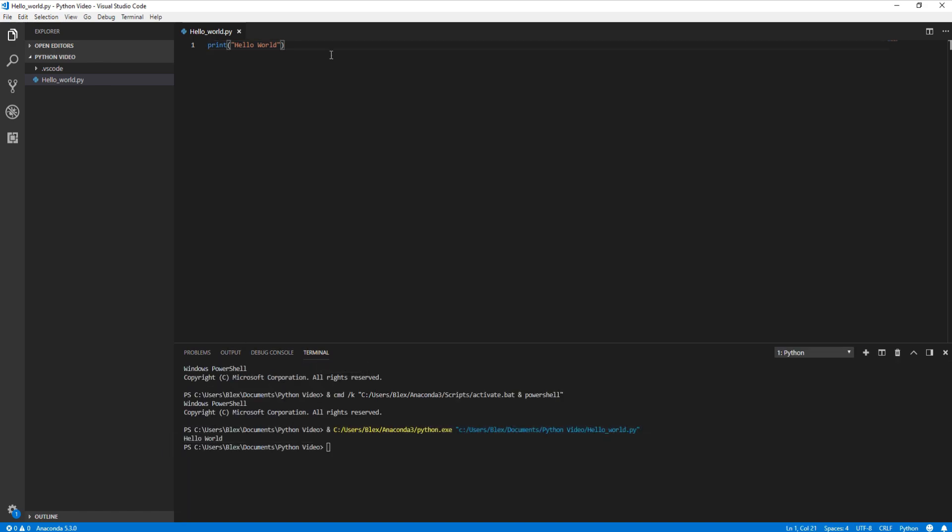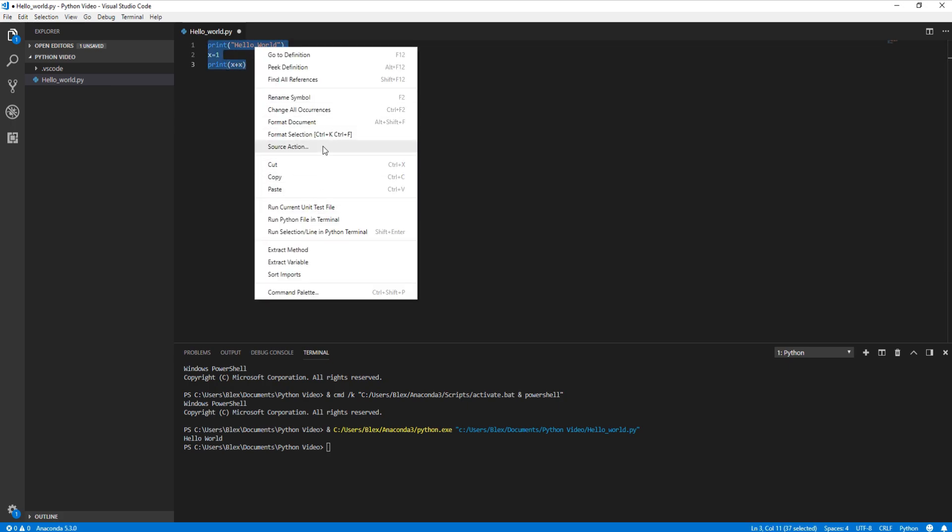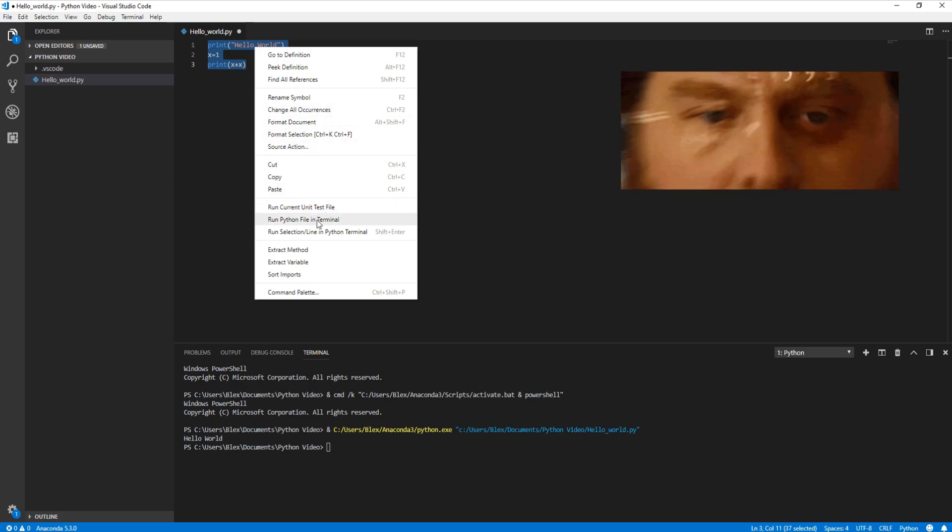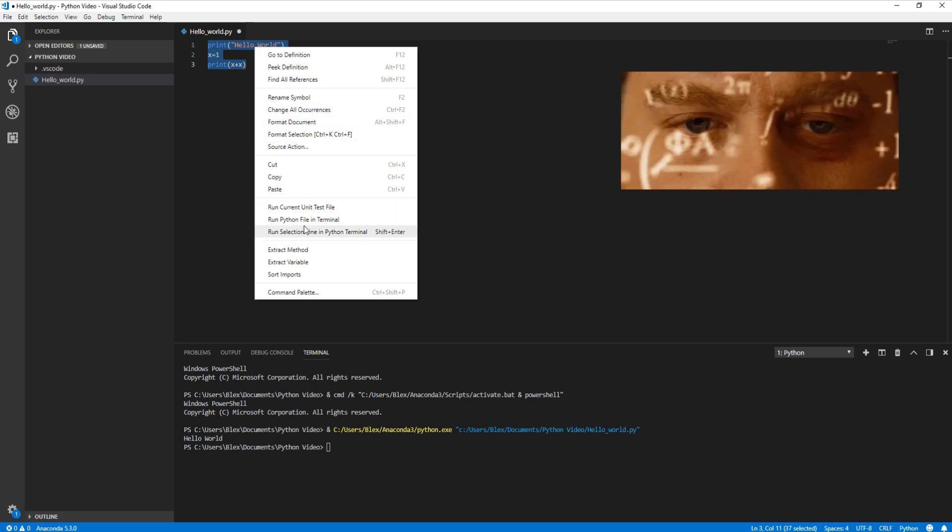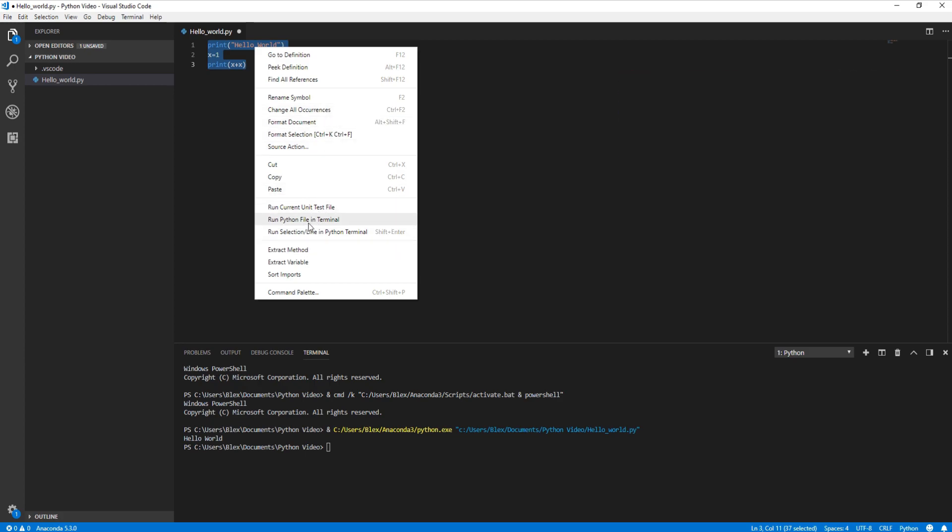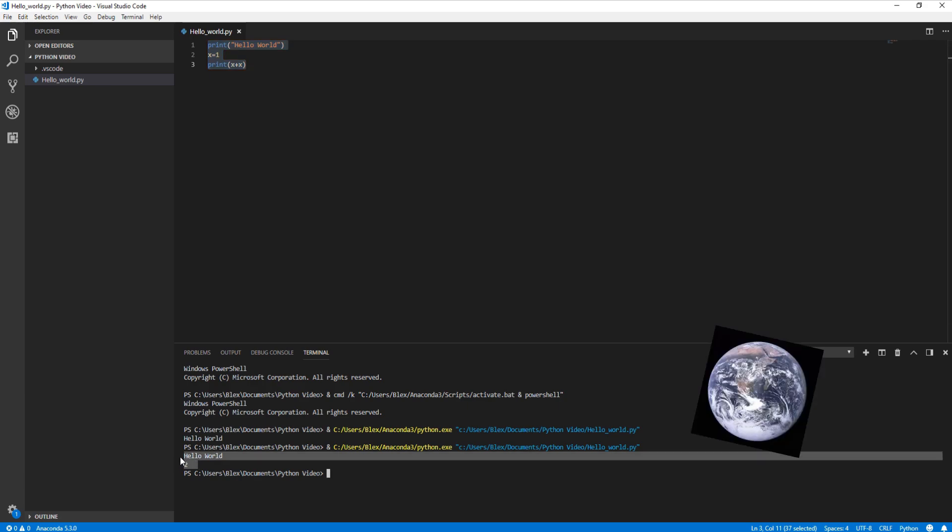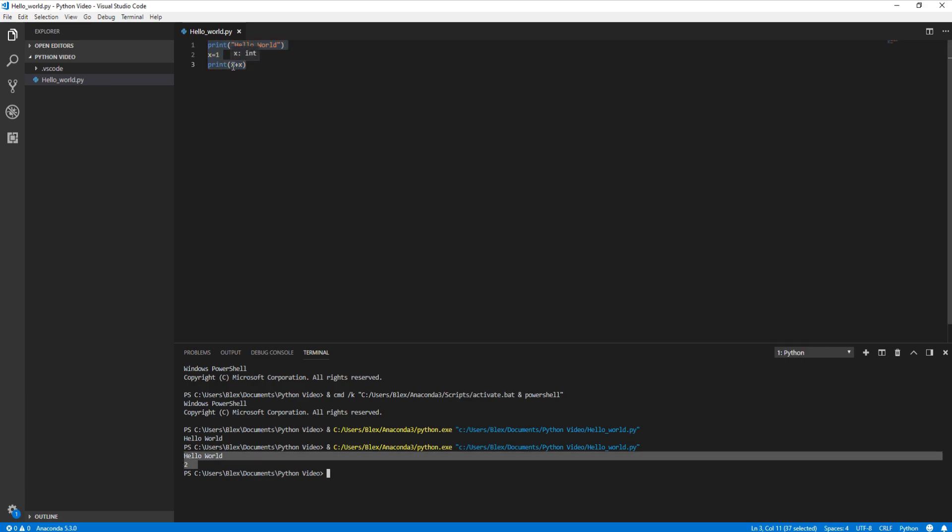Now let's see what else we can do. Let's go ahead and do the same thing we did in the static terminal. We'll just do an x equals 1, and then let's print an x plus x, which should give us 2. So let's go ahead and run this in terminal as well. And we have a hello world printed out and a 2 printed out, so it works just the same.